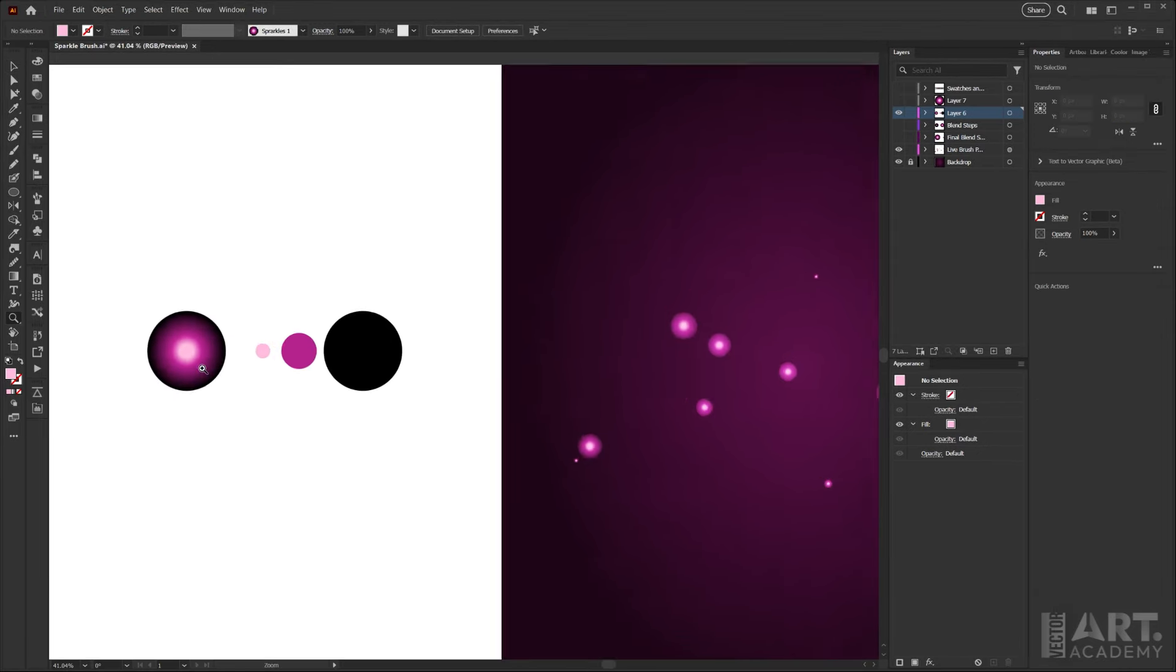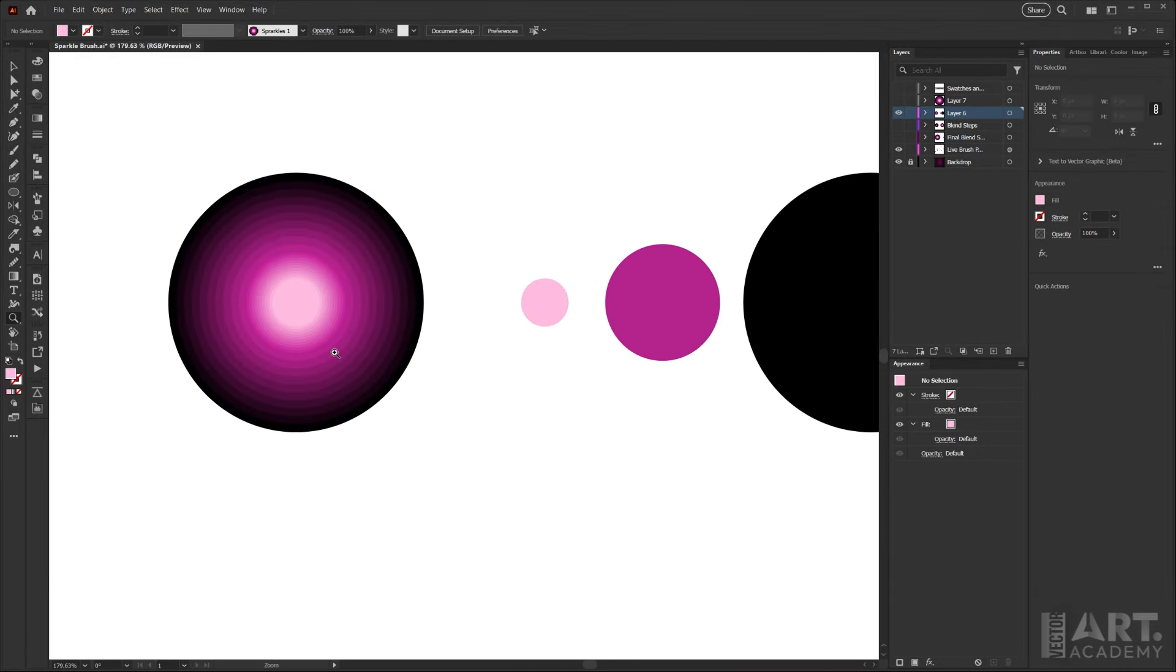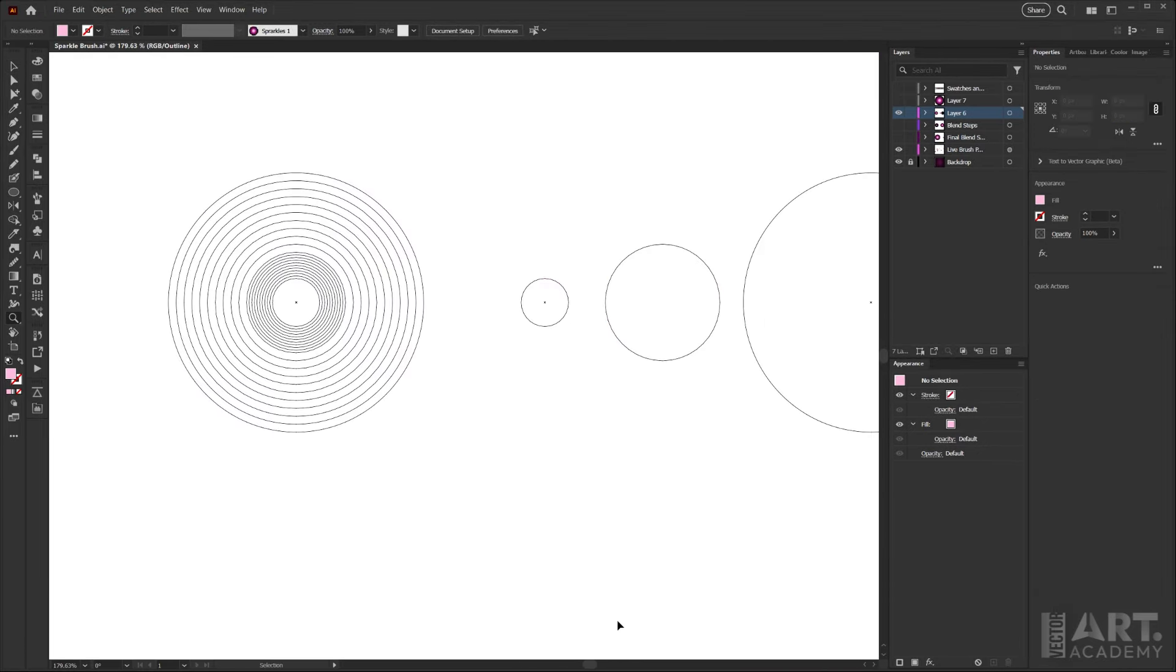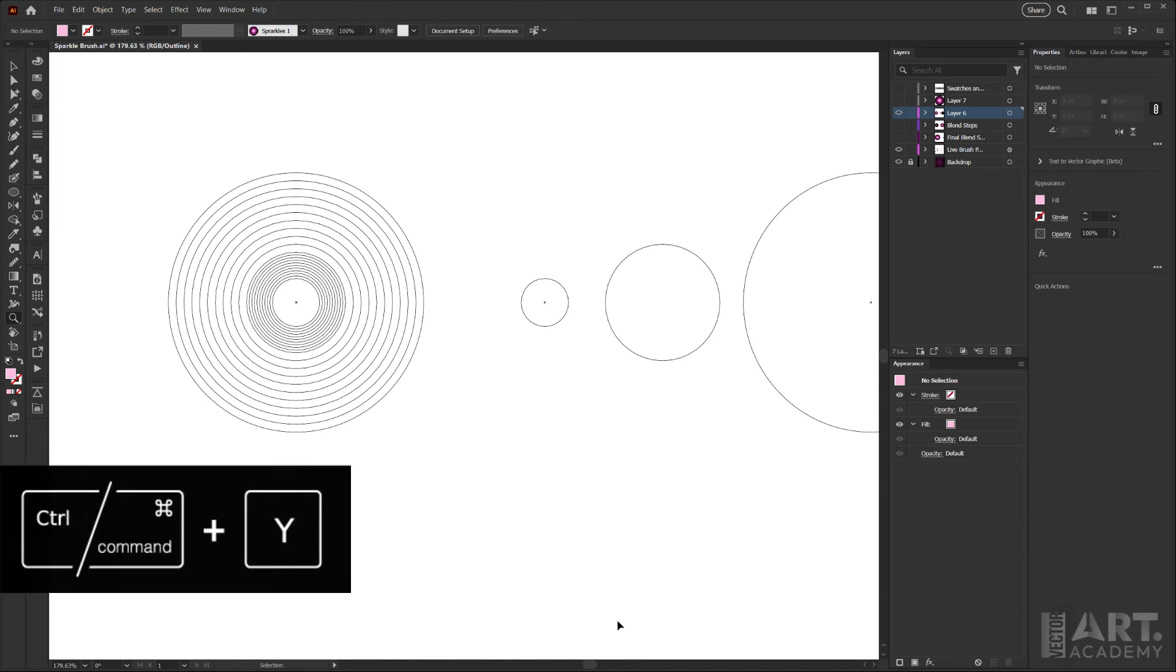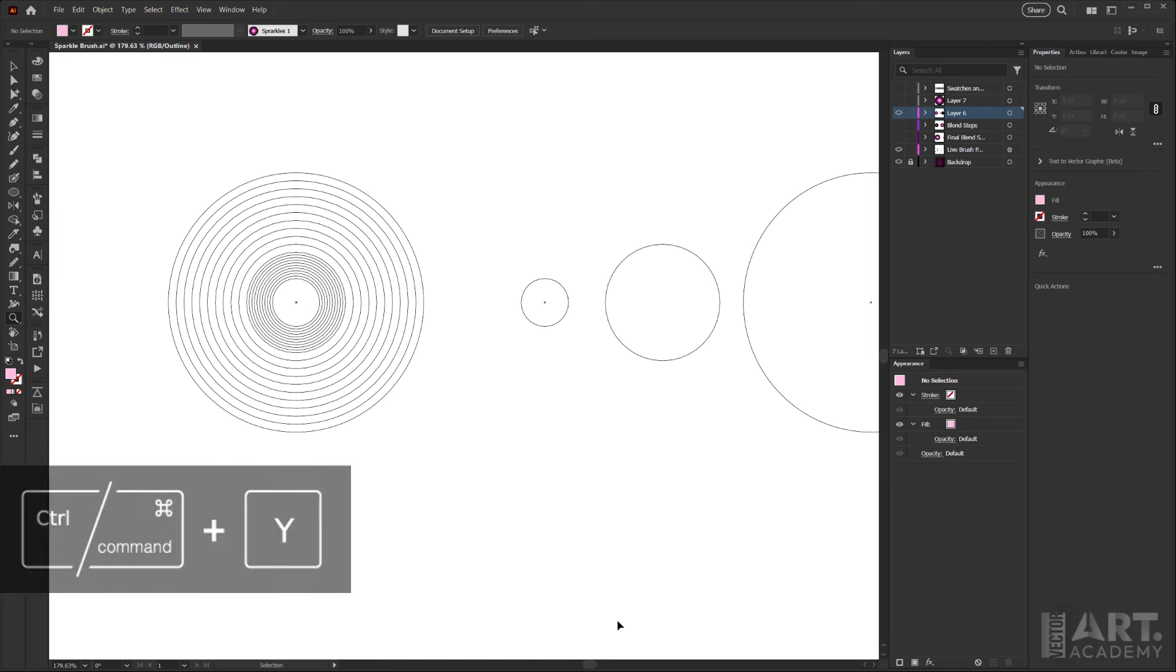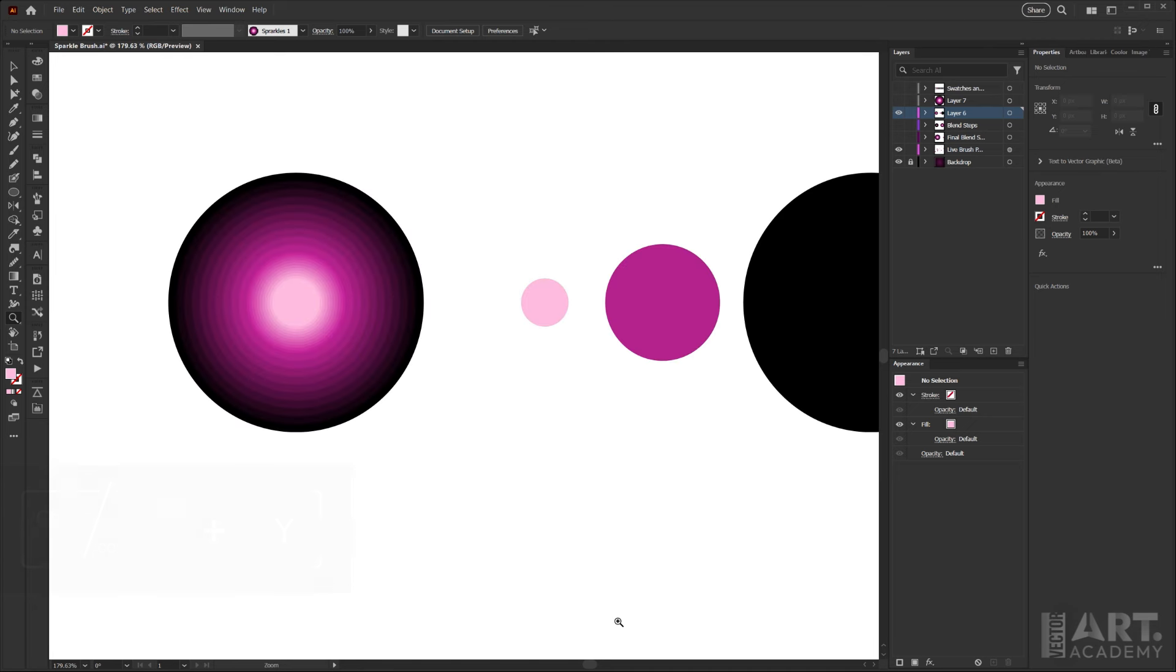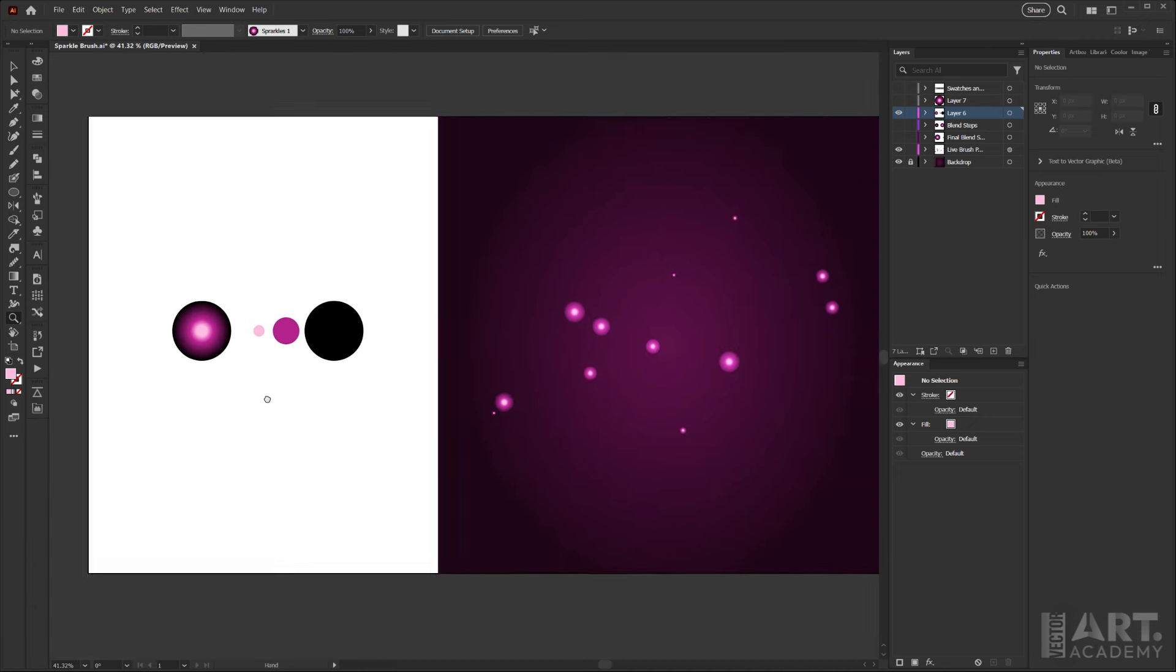If I zoom in here on the already made blend, you can see the steps here so it doesn't have to be completely smooth. This is an outline view preview just to show you what we'll be working with, and I will use control or command Y to flip back to our regular preview mode and just zoom back out.